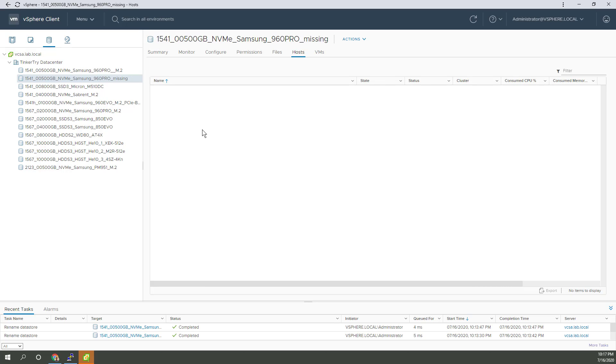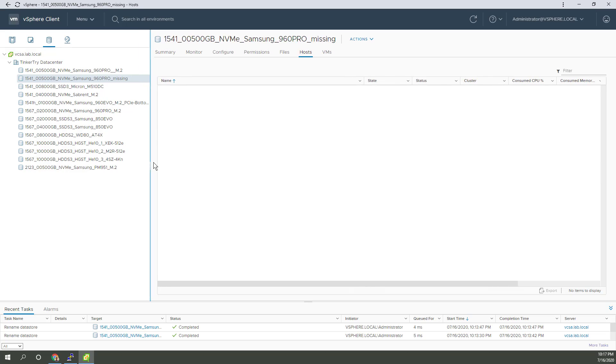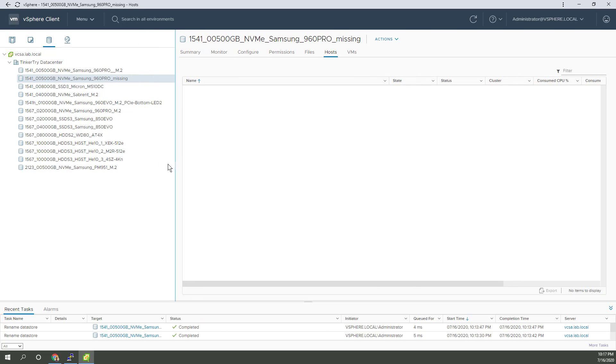The case of the missing datastore, or phantom datastore, whatever you want to call it. Let's have a look at this thing.